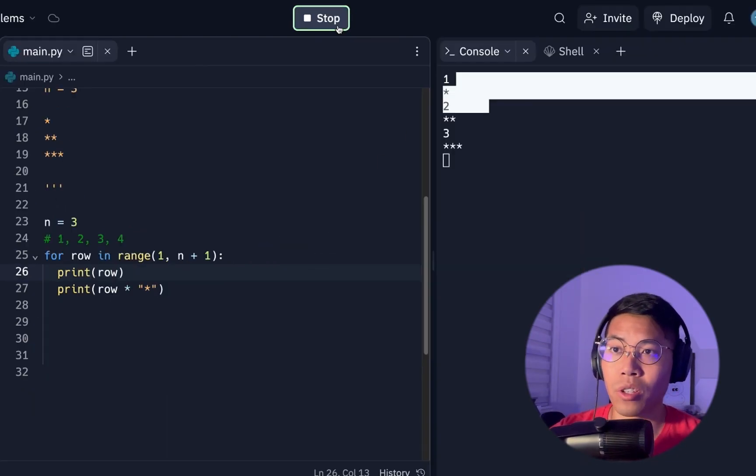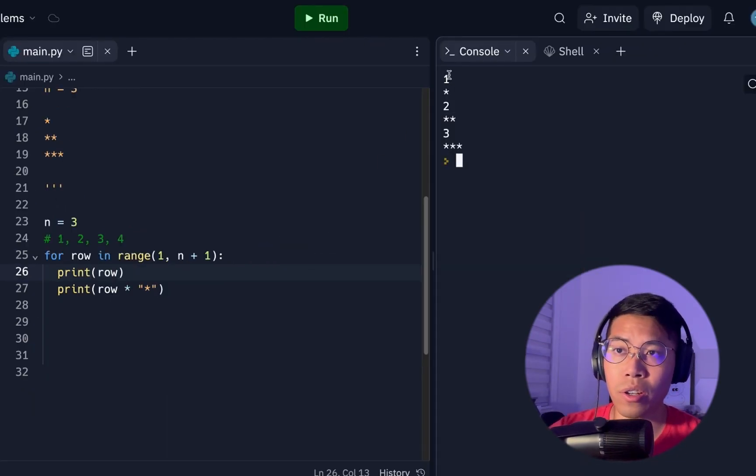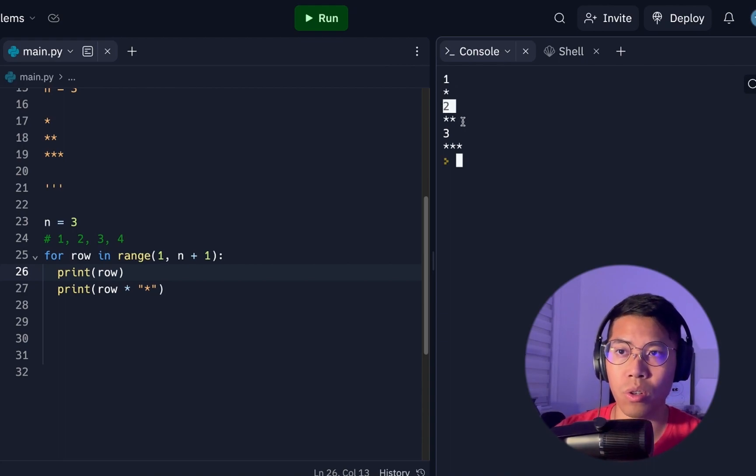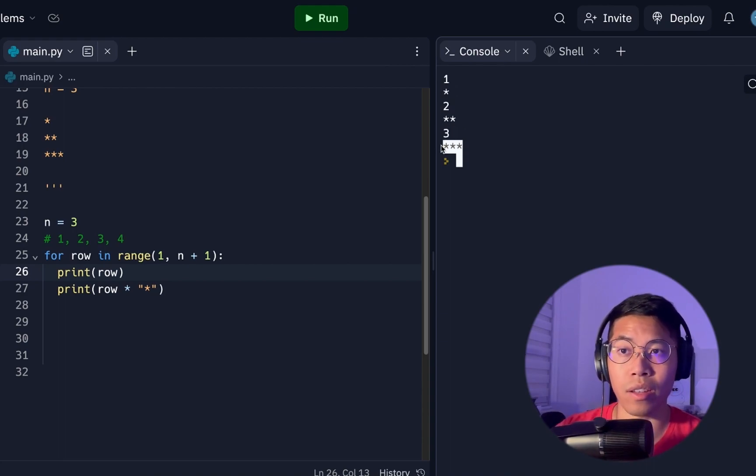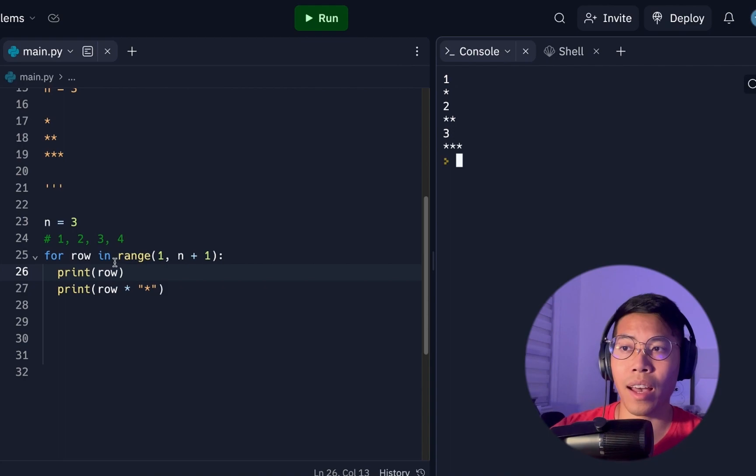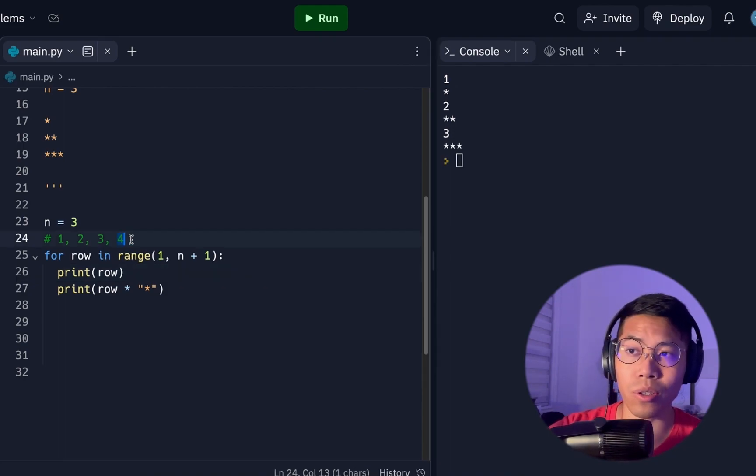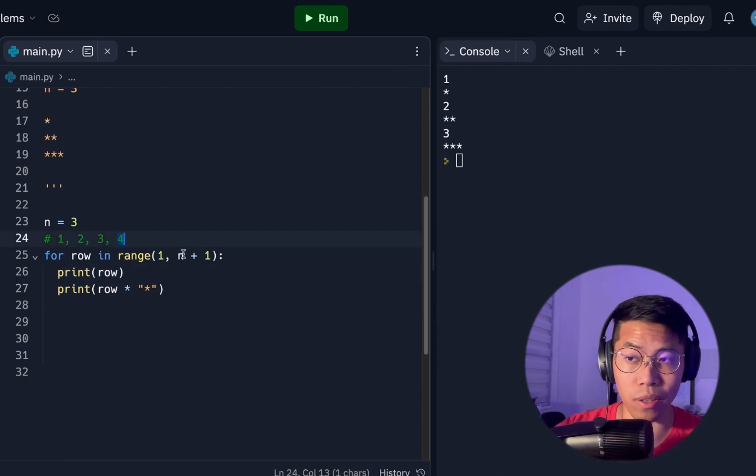So now if you run this code, you're going to see 1, 1 star, 2, 2 stars, 3, and then 3 stars. As you can see, the row increases by 1, and it doesn't go to the 4 because it's non-inclusive.